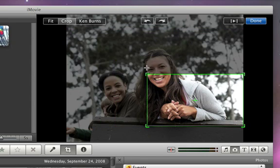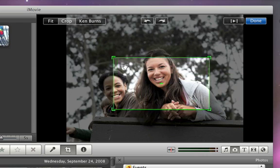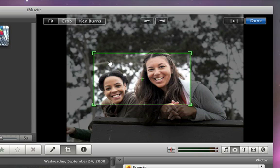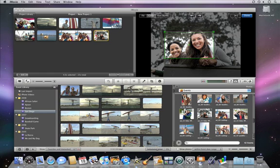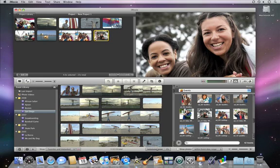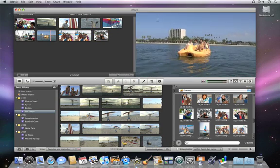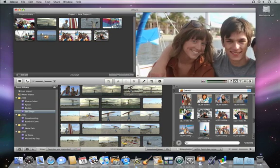Then, simply adjust the green selection rectangle to choose which part of the photo you want to see. When you're happy, click Done. With iMovie, it's fun to add your favorite photos to your edited movies.